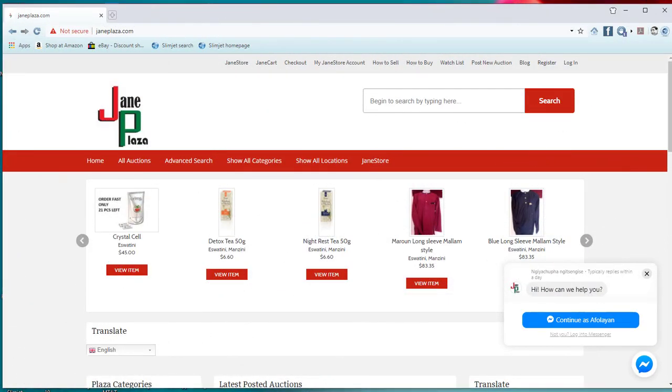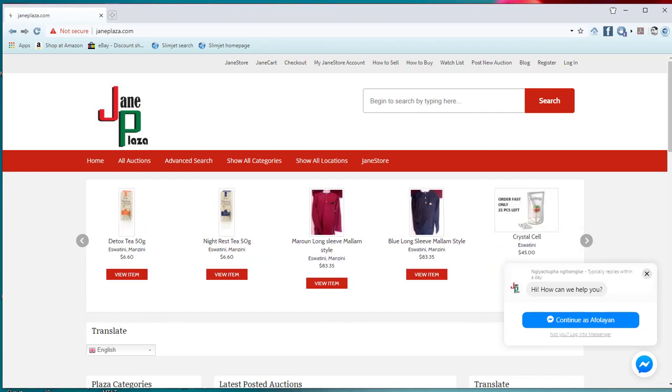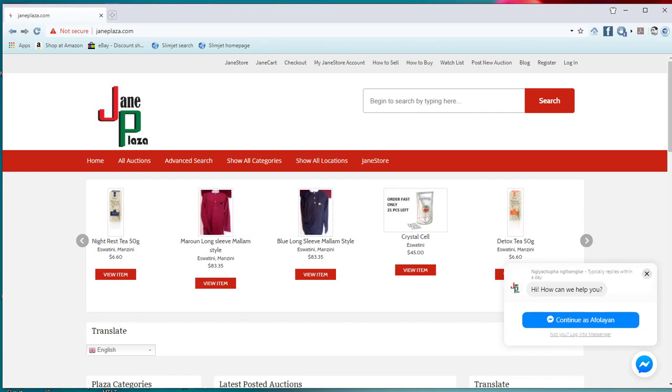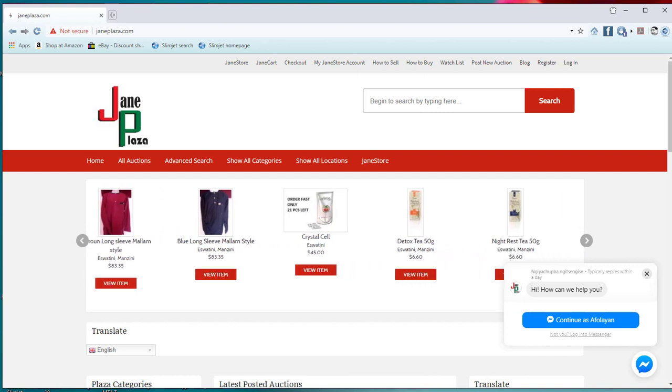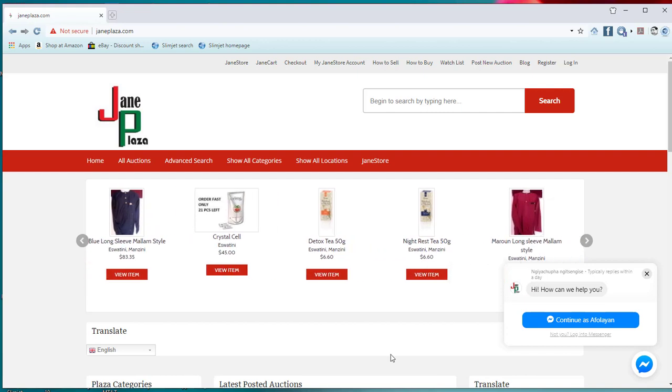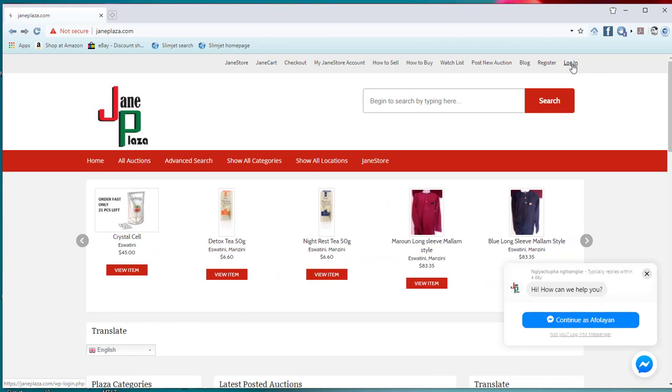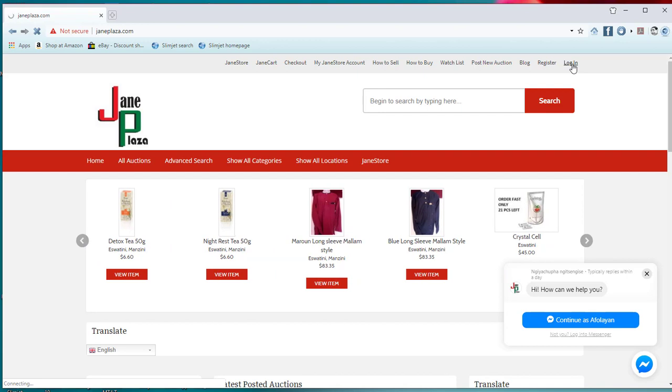Welcome again to our series on Gym Plaza. Today, how to place your product on Gym Plaza for people to buy. I assume that you have an account, so you click on login after you click on your login.